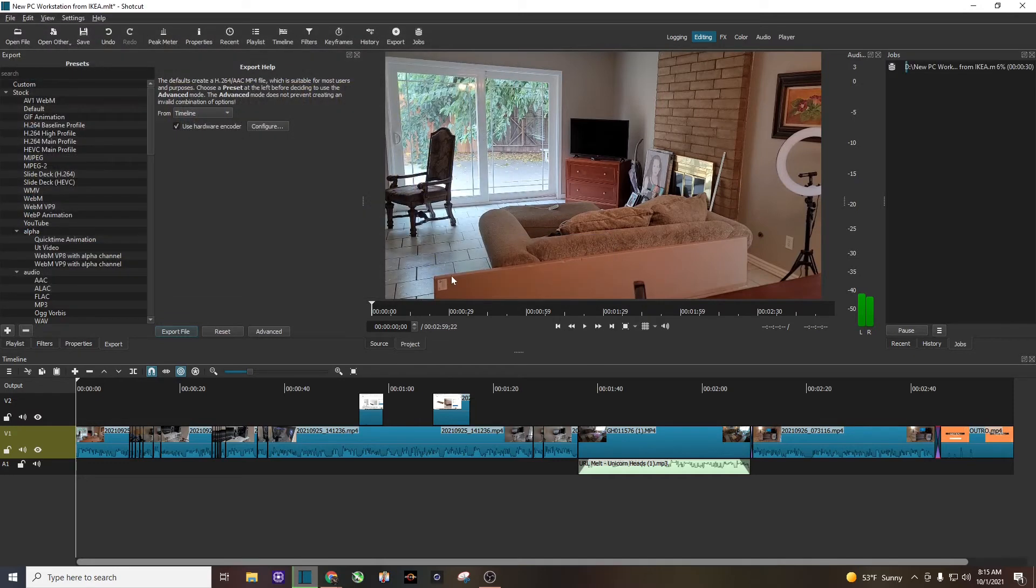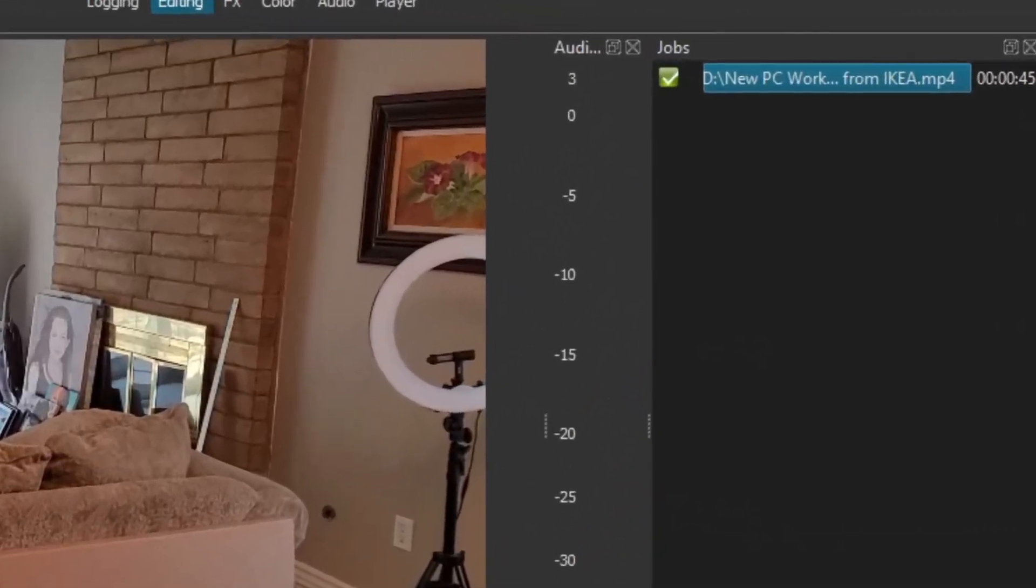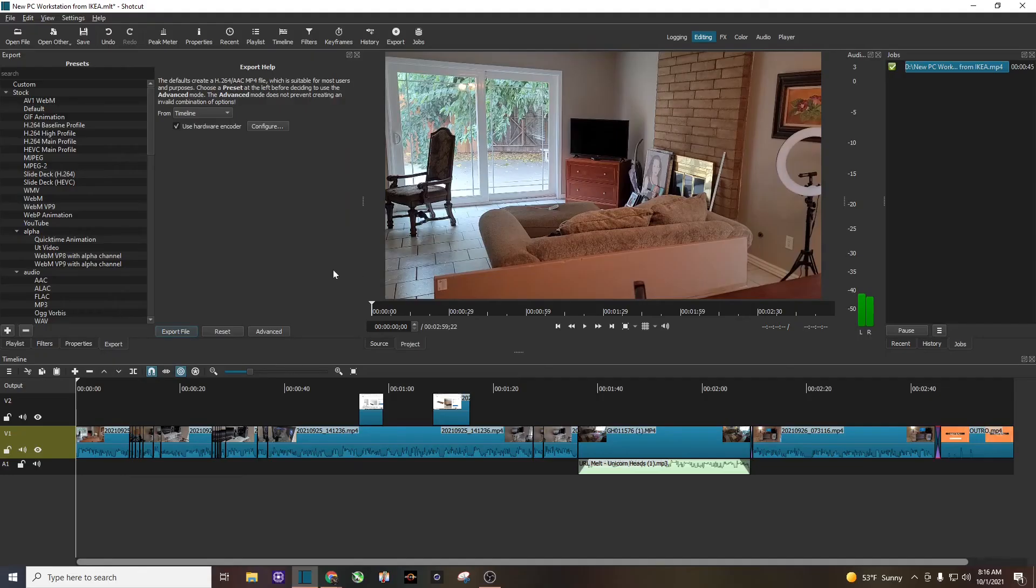So again, I'm rendering a three minute video and we're going to see how long this takes. All right, using my hardware encoder, you can see it took 45 seconds to render this video.